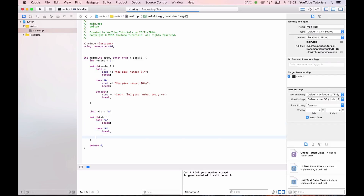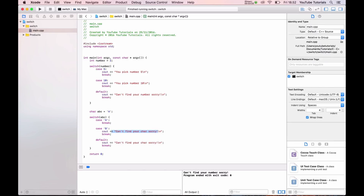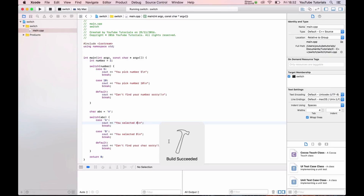And we add a default. It says it can't find your job — sorry. We select 'B' and we select 'A'. Now it should pick character A. That's right — it finds character A.